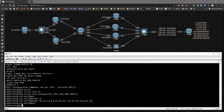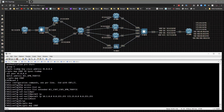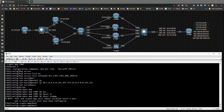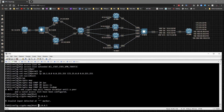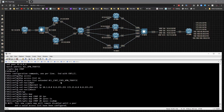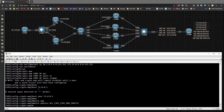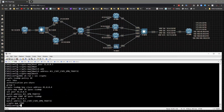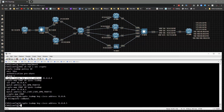Now I'll create a crypto map entry: crypto map CMAP sequence number 20 ipsec-isakmp. Set the peer to 51.0.0.5, then match address on the ACL we just created. That's all we have to do. We also need to add a route pointing towards CSR5 at 51.0.0.5. Pretty much it - pretty straightforward.